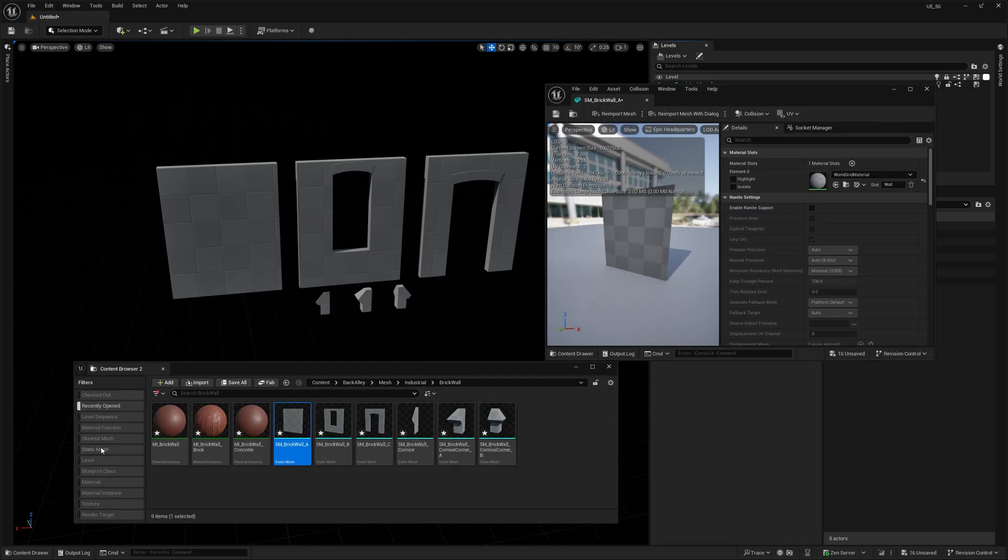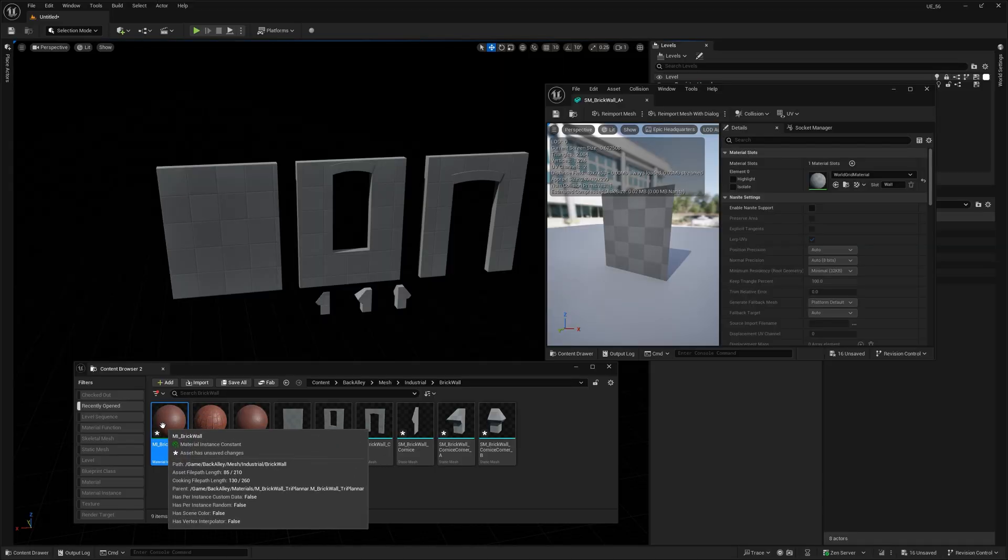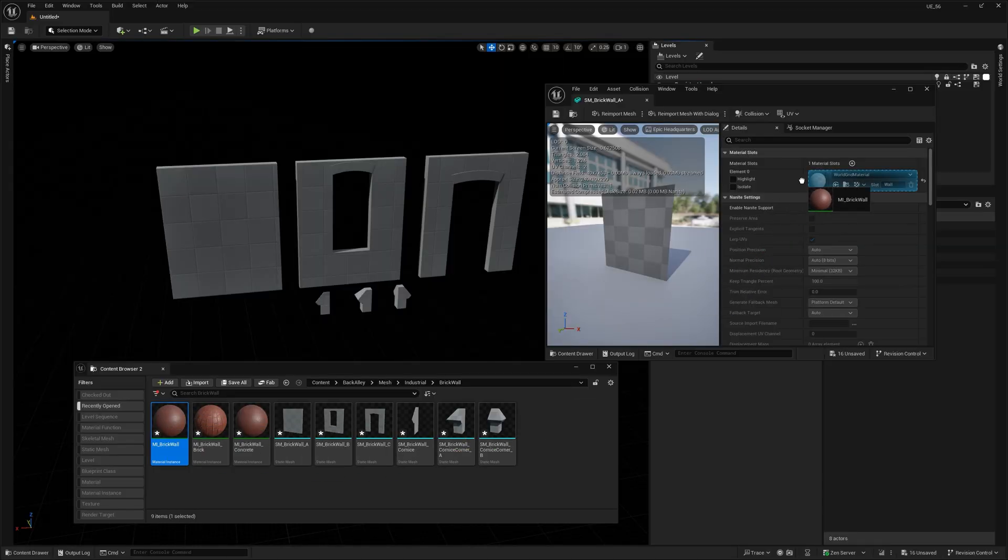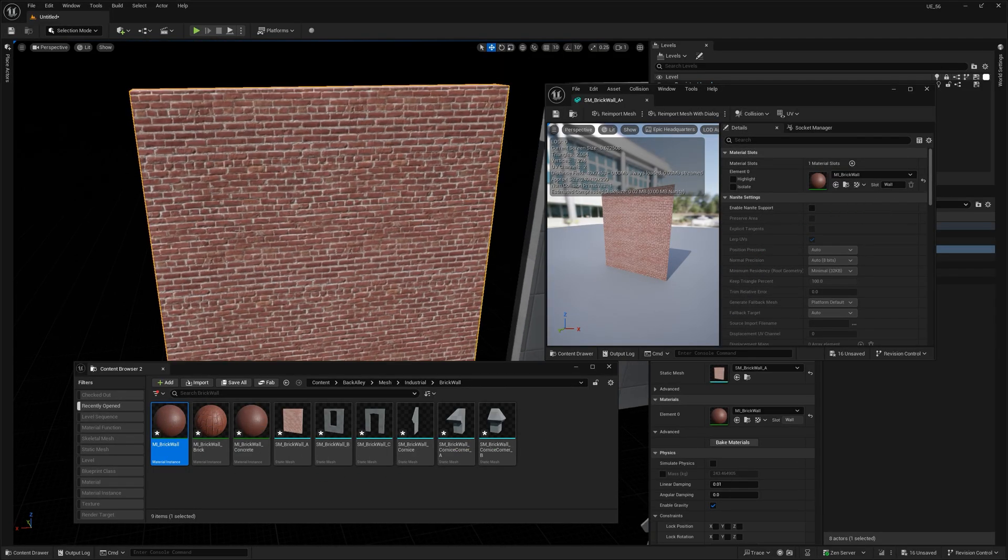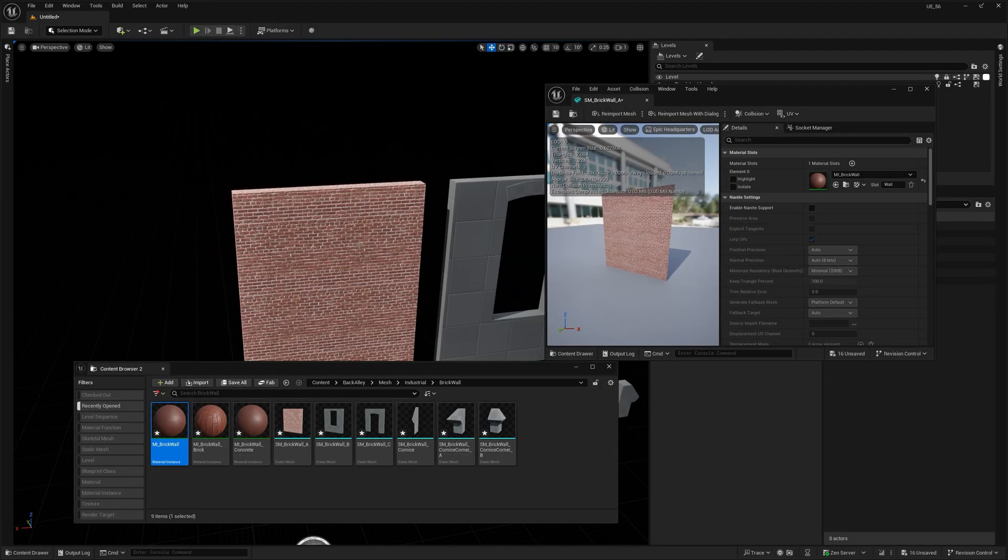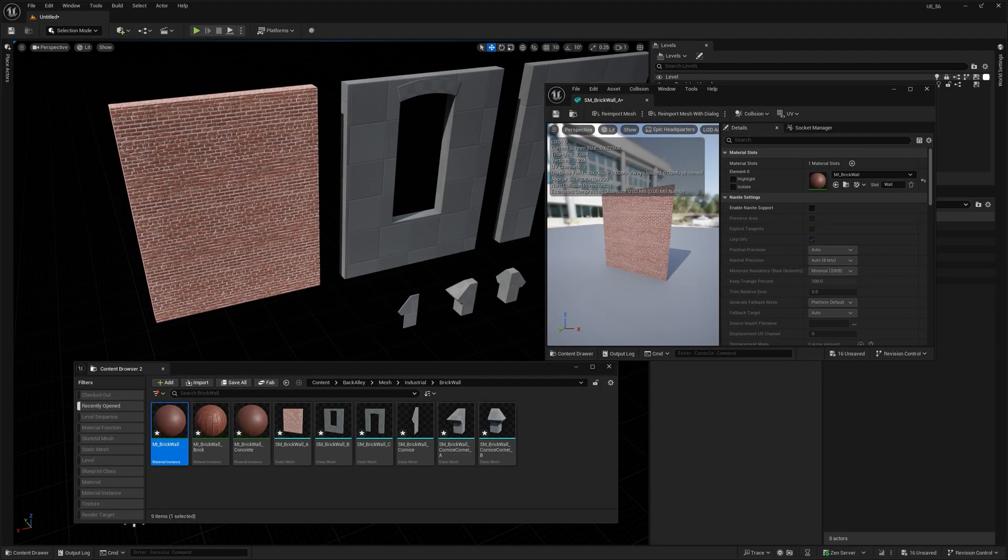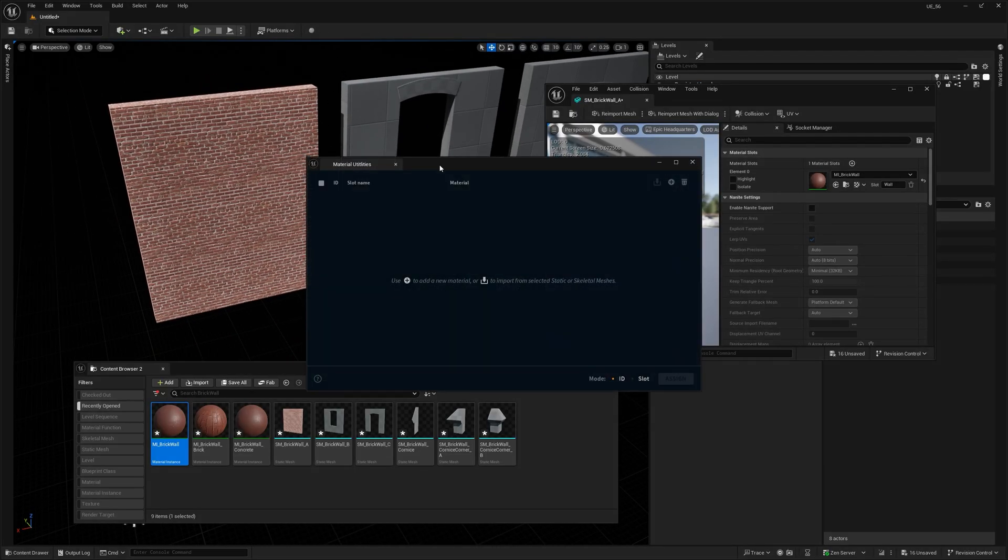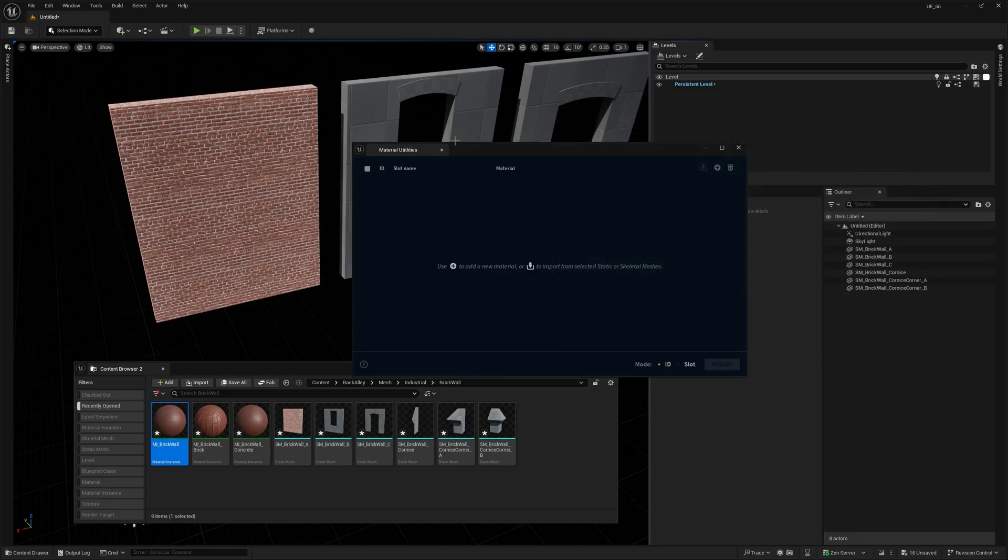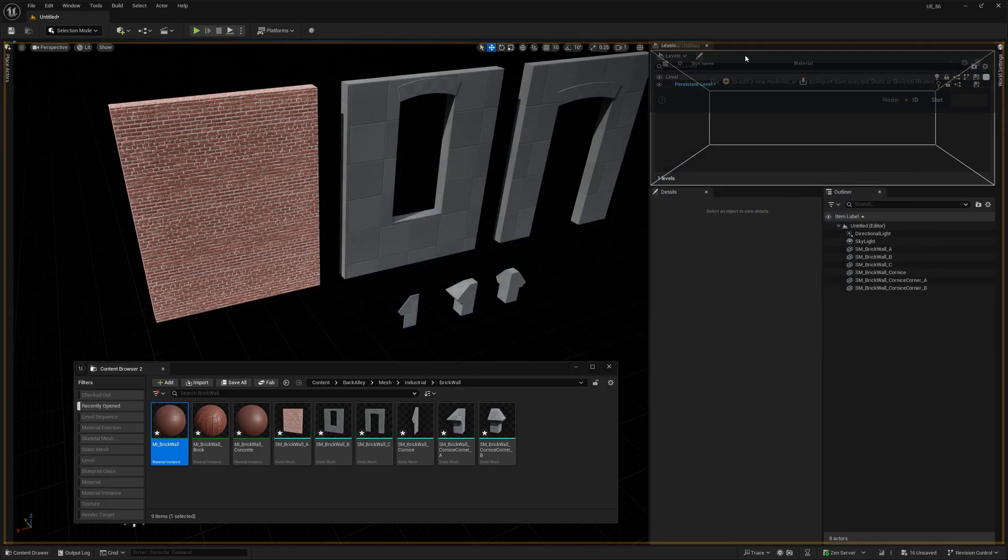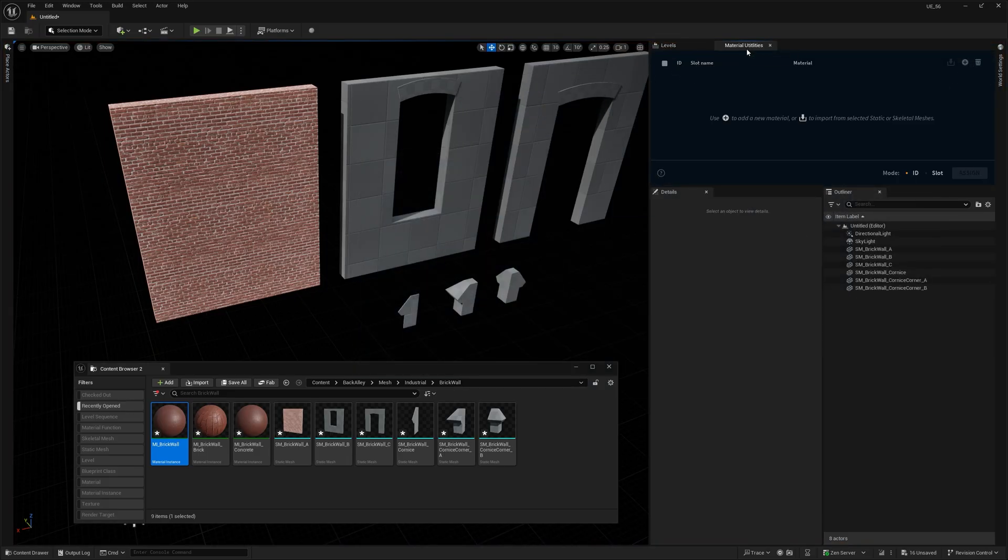Now, you can open up each mesh, assign materials one by one by drag and dropping it here and, you know, slowly lose your will to live. Or you can just fix the whole thing in literally one click. So that's where Material Utilities comes in. Alright, so let me show you.